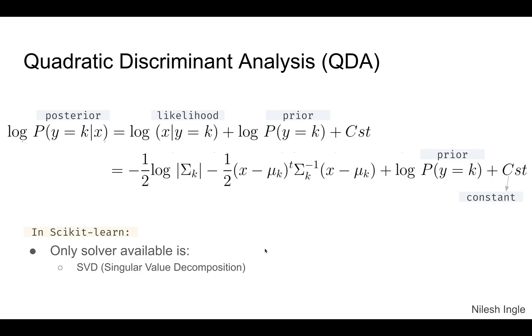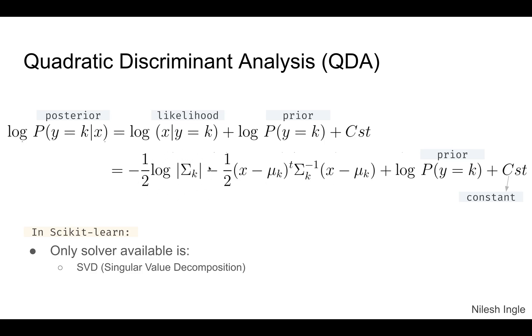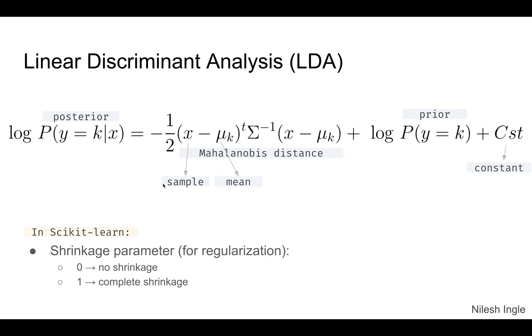For quadratic discriminant analysis, again this was the equation we have seen previously. Here the posterior is given, and now we have the log likelihood and the prior. This is the final equation for that. The difference is we have this term, sigma to the minus one half times log sigma k, which we did not have in the linear discriminant analysis.